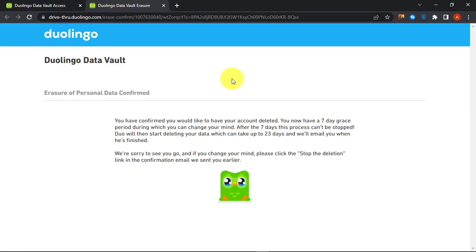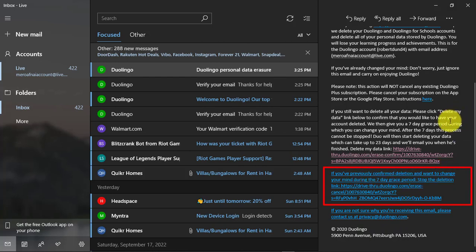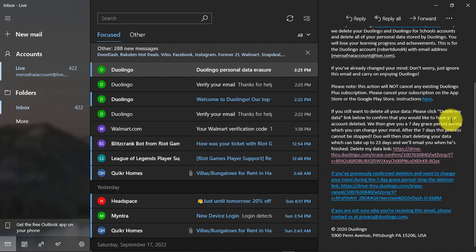After you click on the link, your account will be scheduled to be deleted permanently after 25 days. You will receive an email after your account has been deleted. You can go to that email and cancel the deletion process by clicking on the cancellation link before 7 days grace period.